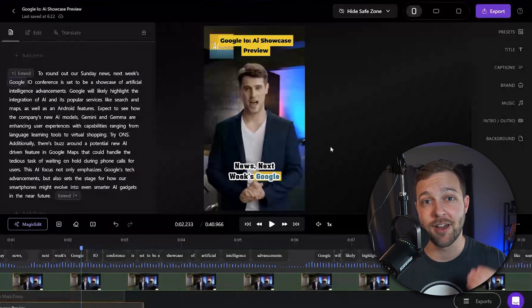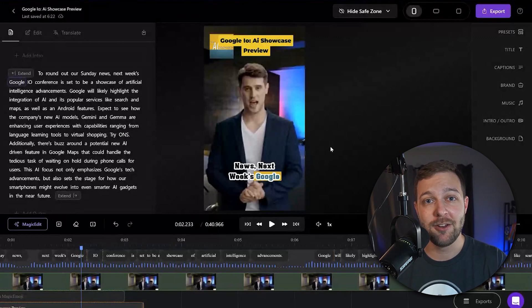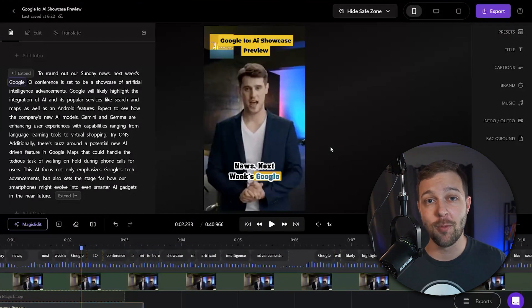These presets will save your title style, your brand logo, and your caption styles so that you never have to go back and redo those again.